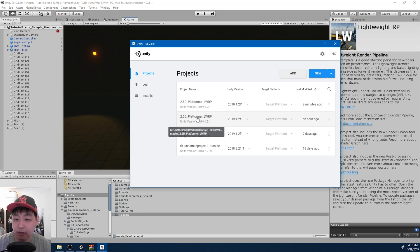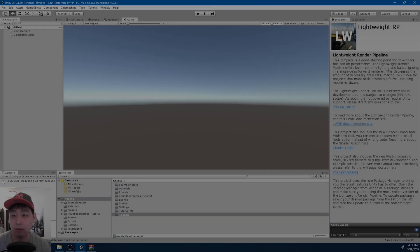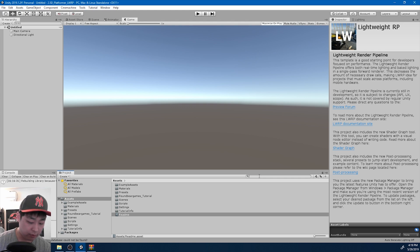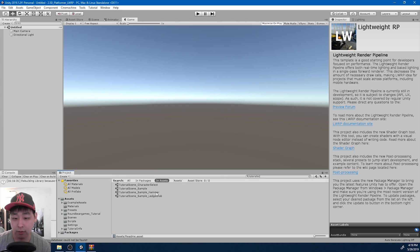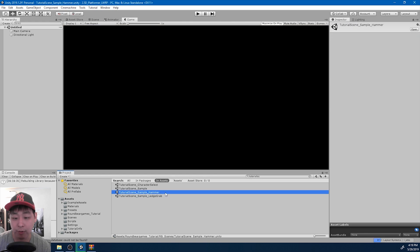This is the one I put in the downloads folder. Open it. Here we have the project open. I'm going to look for the tutorial scene. I'm going to open one of the scenes - this one, the hammer.